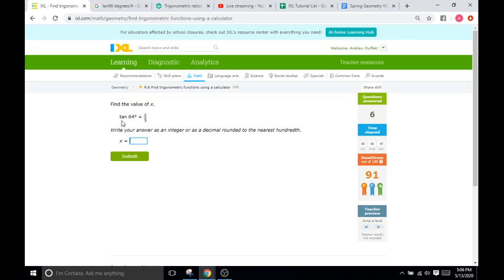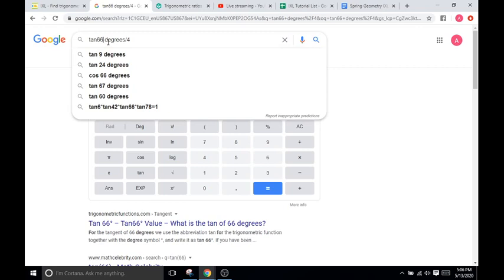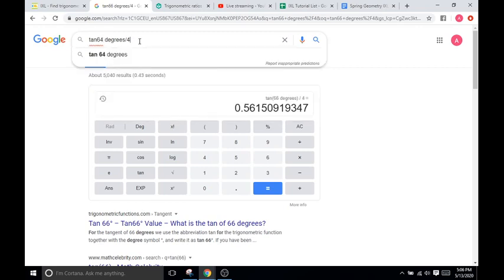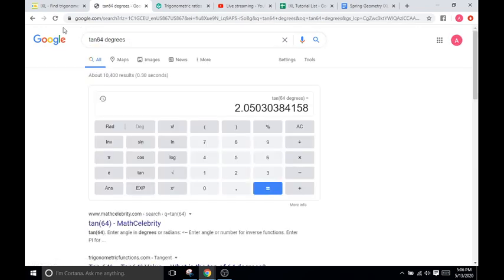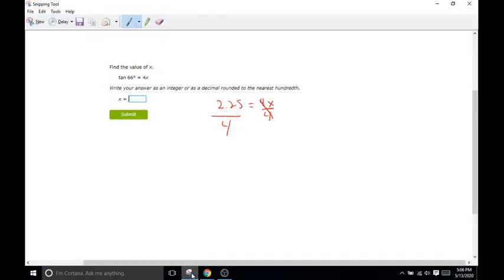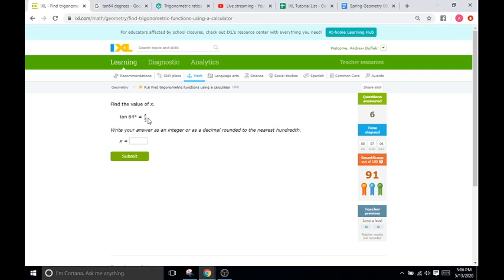Again, you can do the function this way. Tangent of 64 degrees. And you can either do it mathematically on here, like I did earlier, and write it out. Or you can realize, to get x by itself in this equation, you just have to multiply both sides by 5.